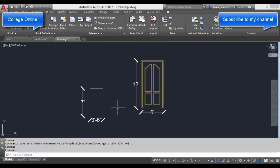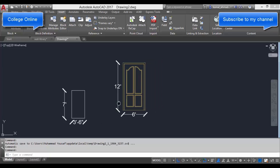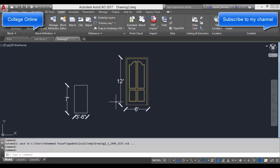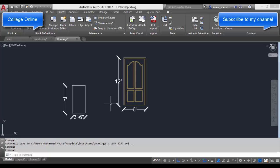In this video, I will teach you how to use the scale command, how to find the scale factor, and what is a scale factor in AutoCAD.